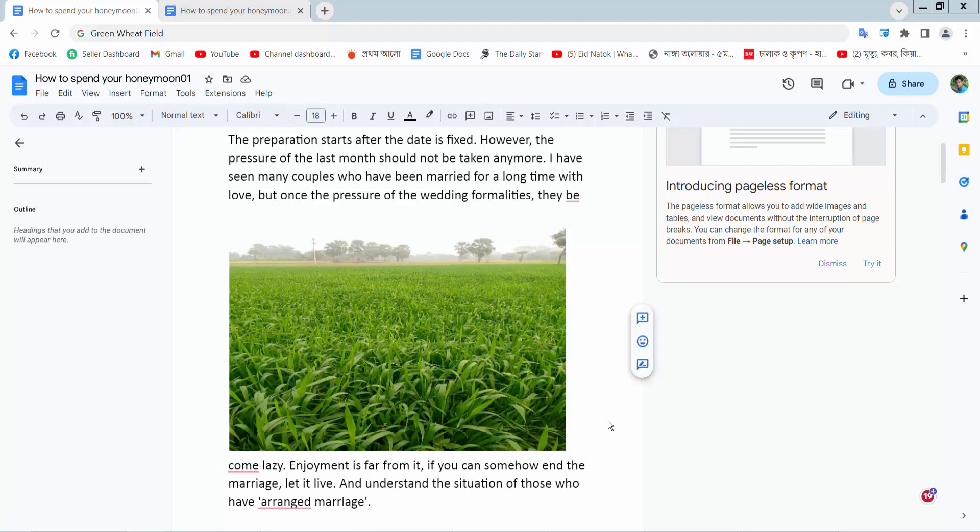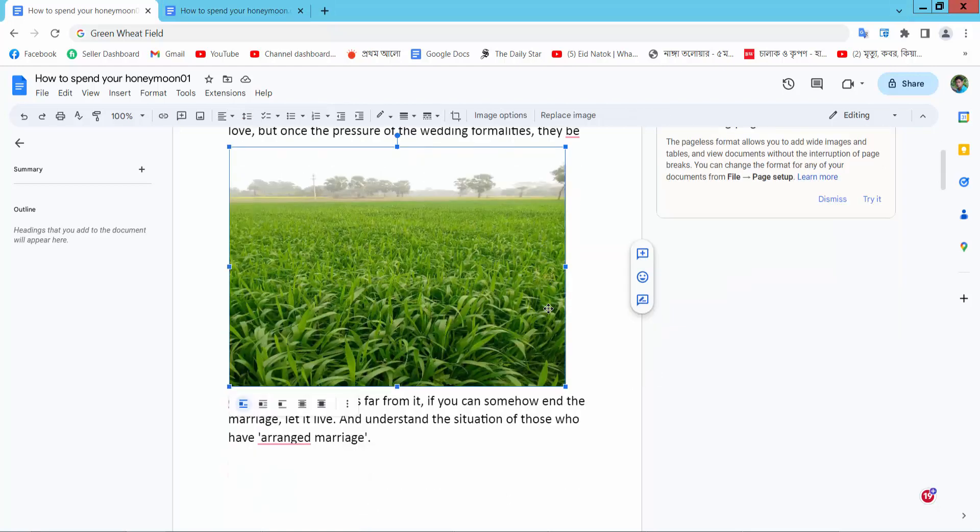Hello everyone, today I will show you how to add image caption in Google Docs. In my Docs file, I will add caption to this image.